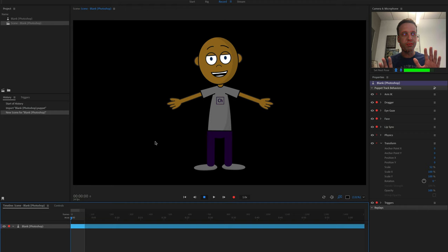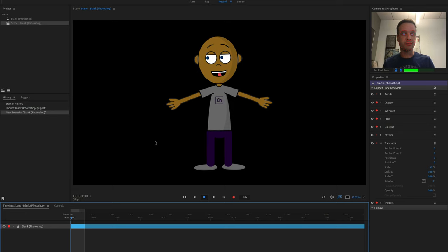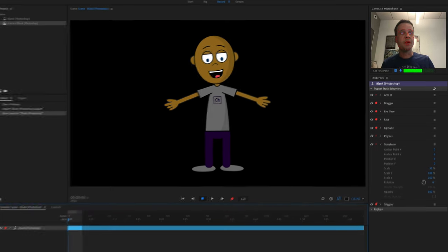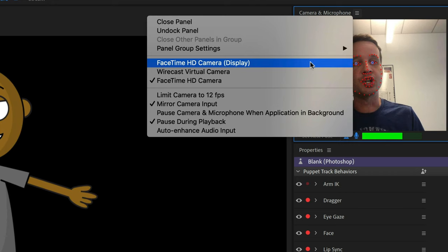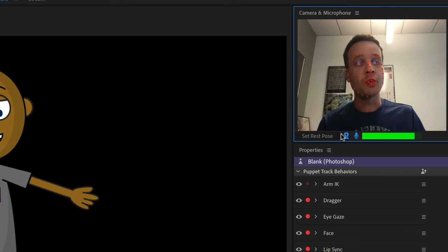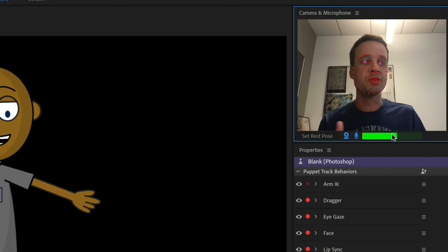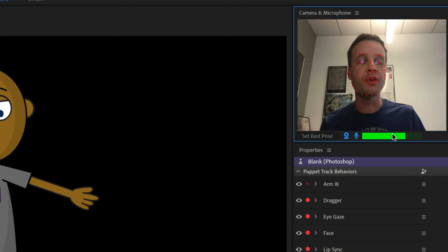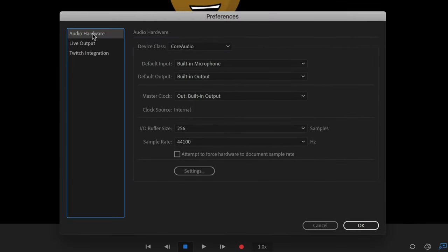If everything is working, you should see your character moving with your facial movements. If you're not seeing your webcam, click the three-lined menu icon and select your webcam. Make sure both your microphone and webcam are blue and turned on — you should see a green signal from each. If you don't see the right microphone input, go to Edit > Preferences on PC and look for the audio hardware option to select your correct input device.